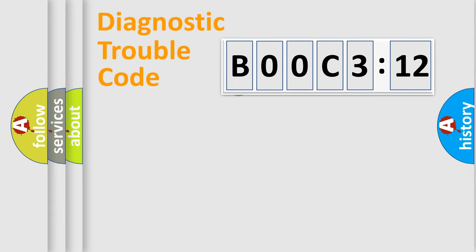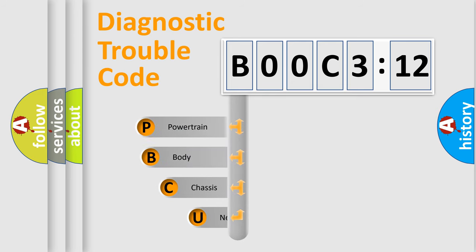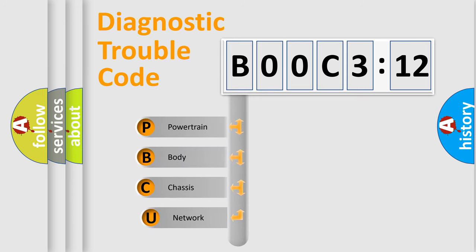First, let's look at the history of diagnostic fault code composition according to the OBD2 protocol, which is unified for all automakers since 2000.